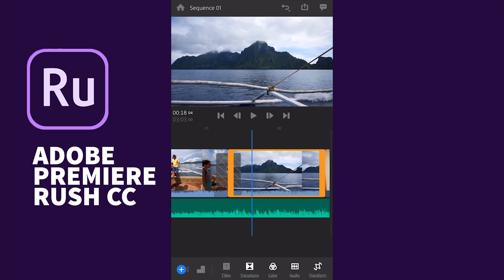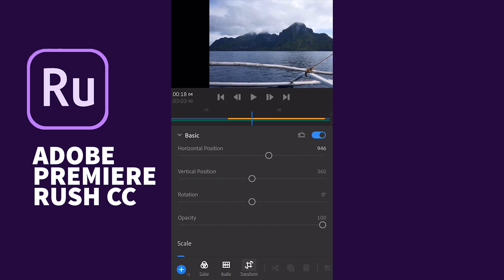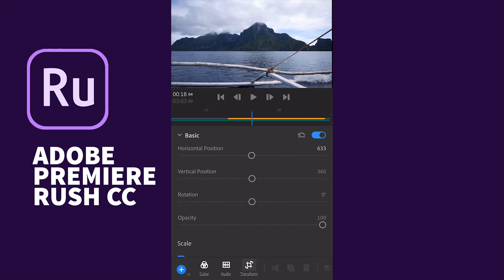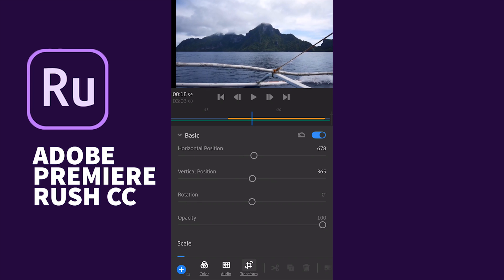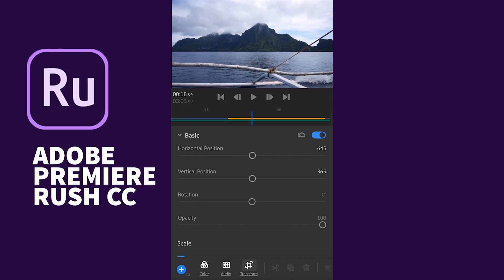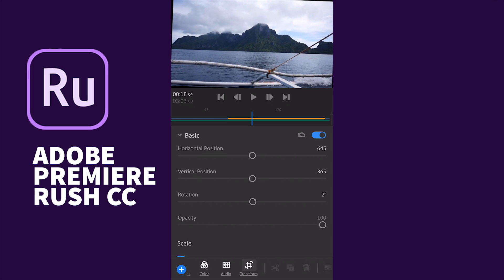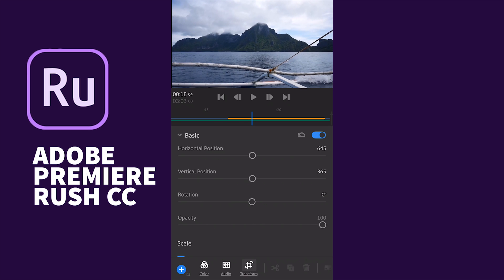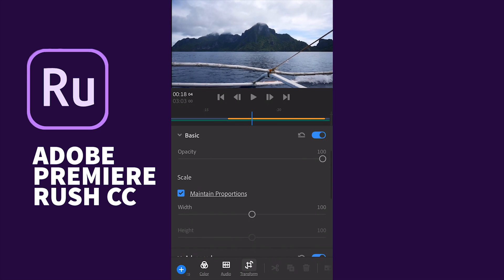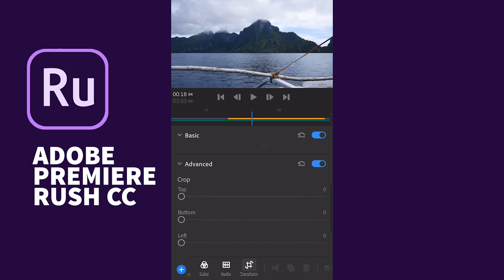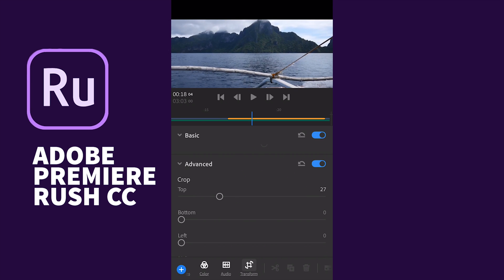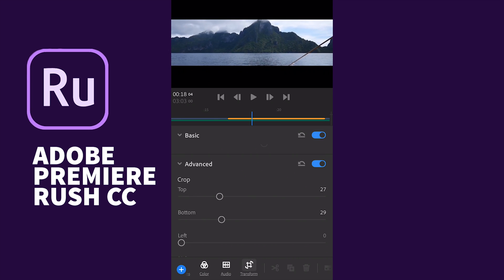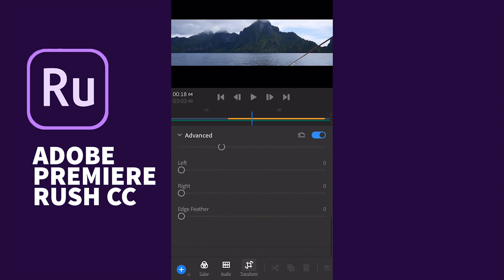There is also a transformation tool available. You can change the position of the clip vertically, rotate the clip, change the opacity, and change the size while maintaining proportions. In the advanced options you can crop the clip from the top, bottom, or left, and another feature is edge feather.